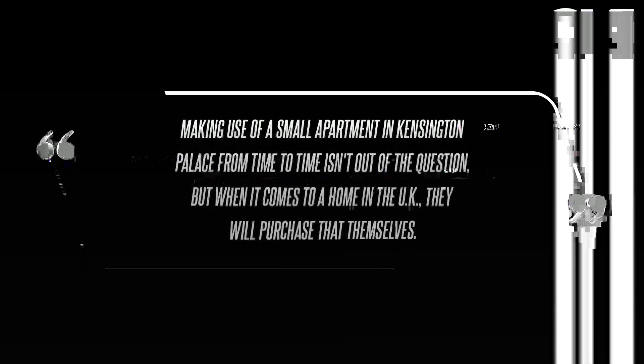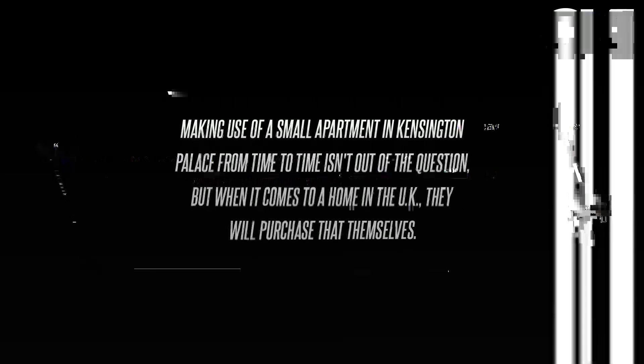There is a divide between the couple on this issue, but they will soon start looking for a property of their own near London, and Harry is very much leading this, the source said. Making use of a small apartment in Kensington Palace from time to time isn't out of the question, but when it comes to a home in the UK, they will purchase that themselves. Life and Style reported on the Sussex's holiday plans.